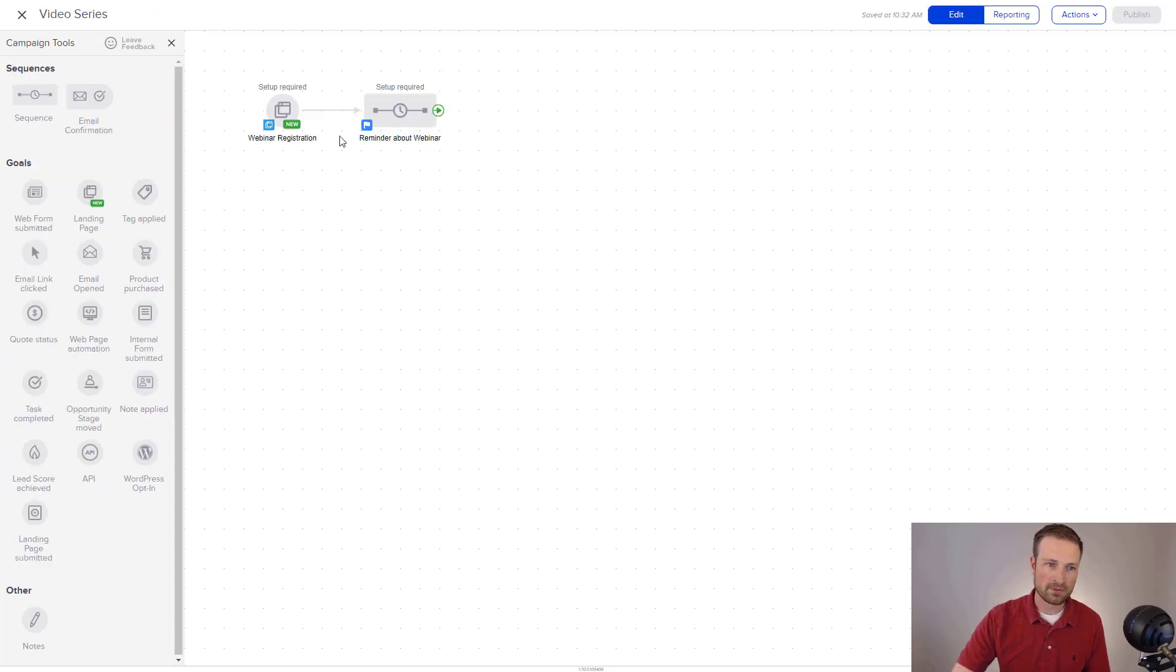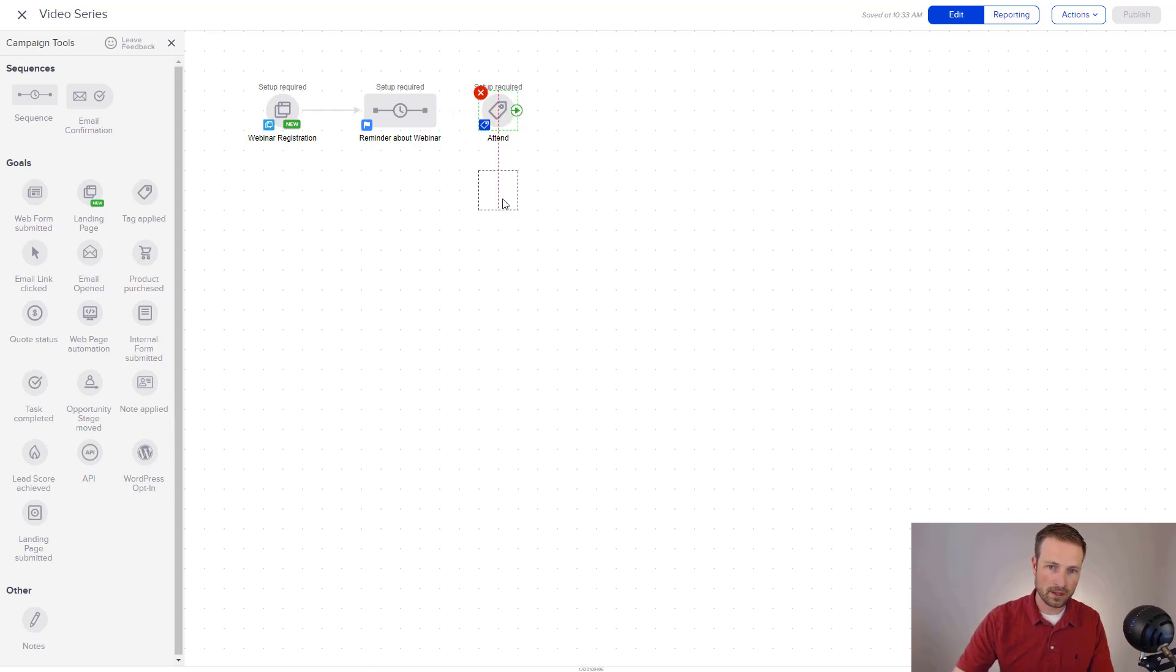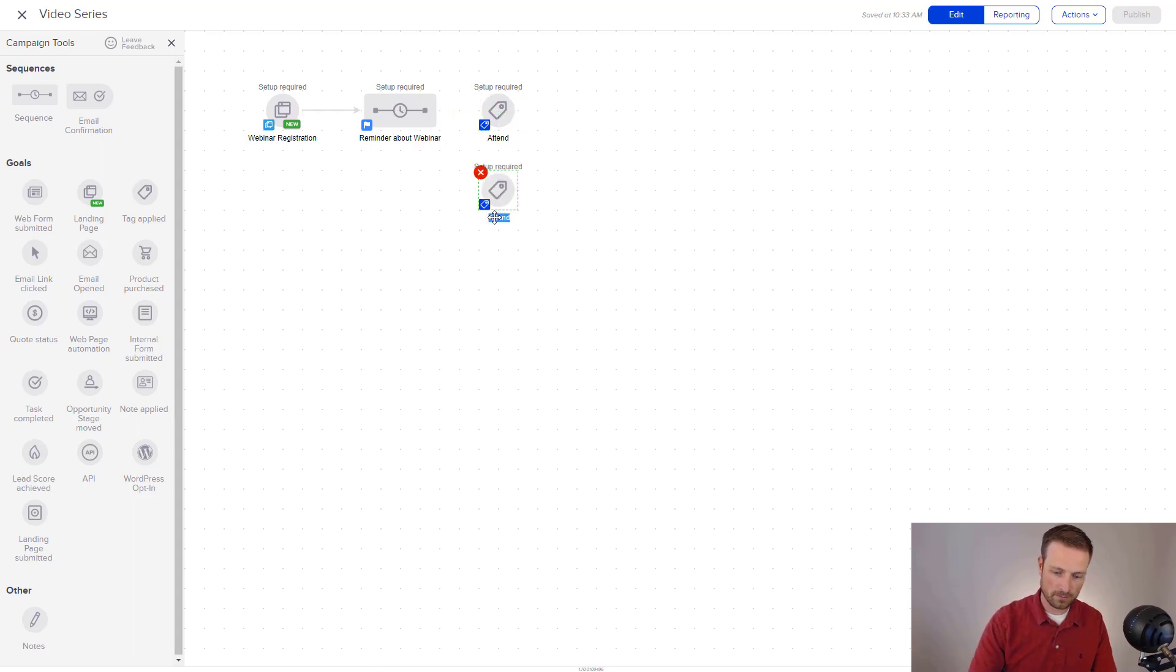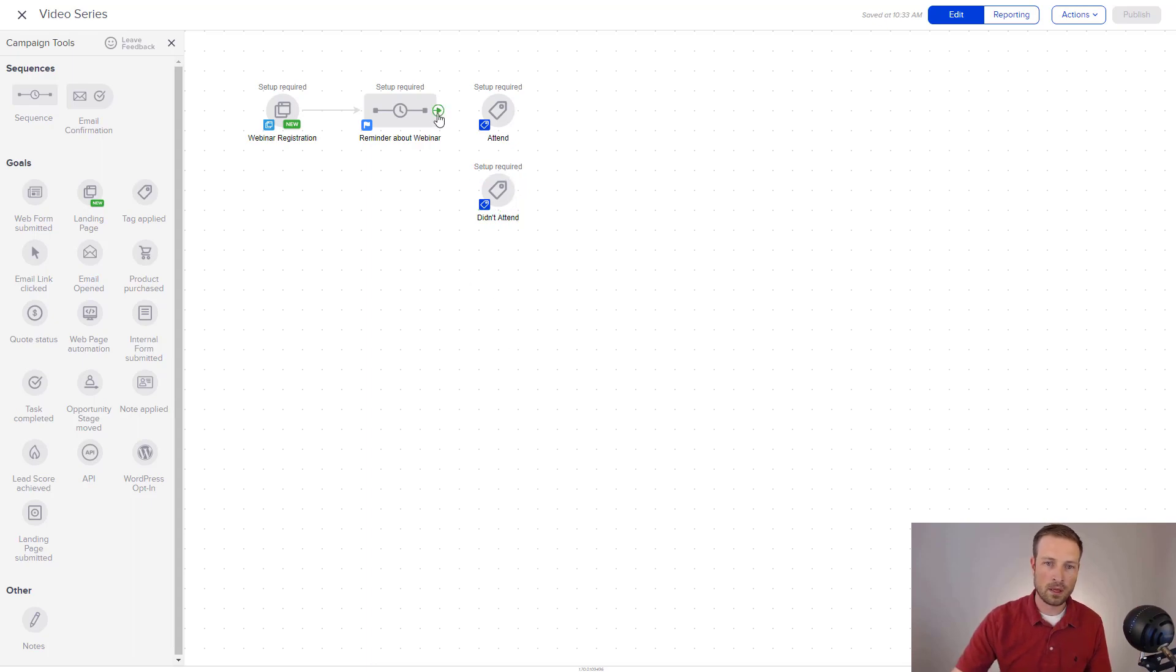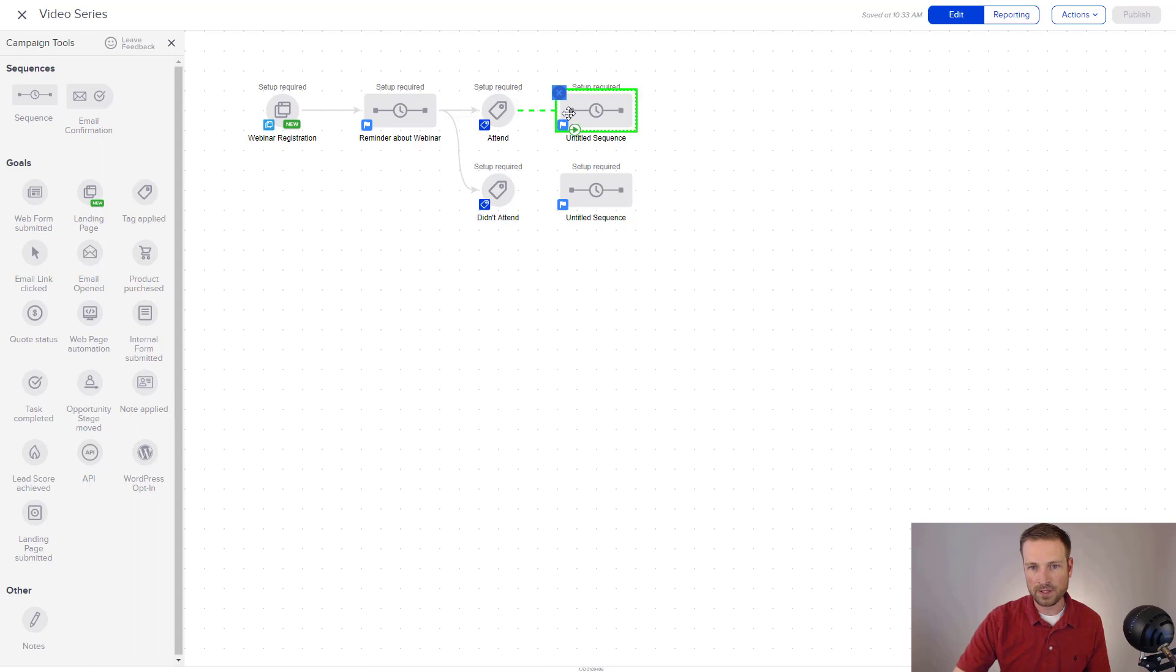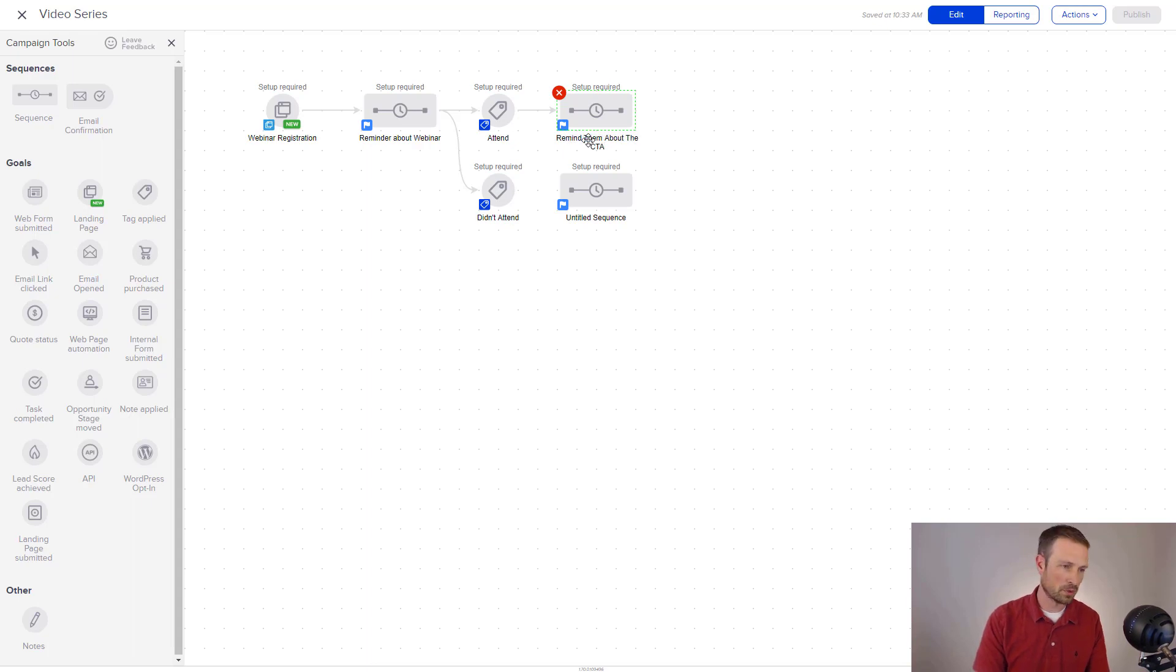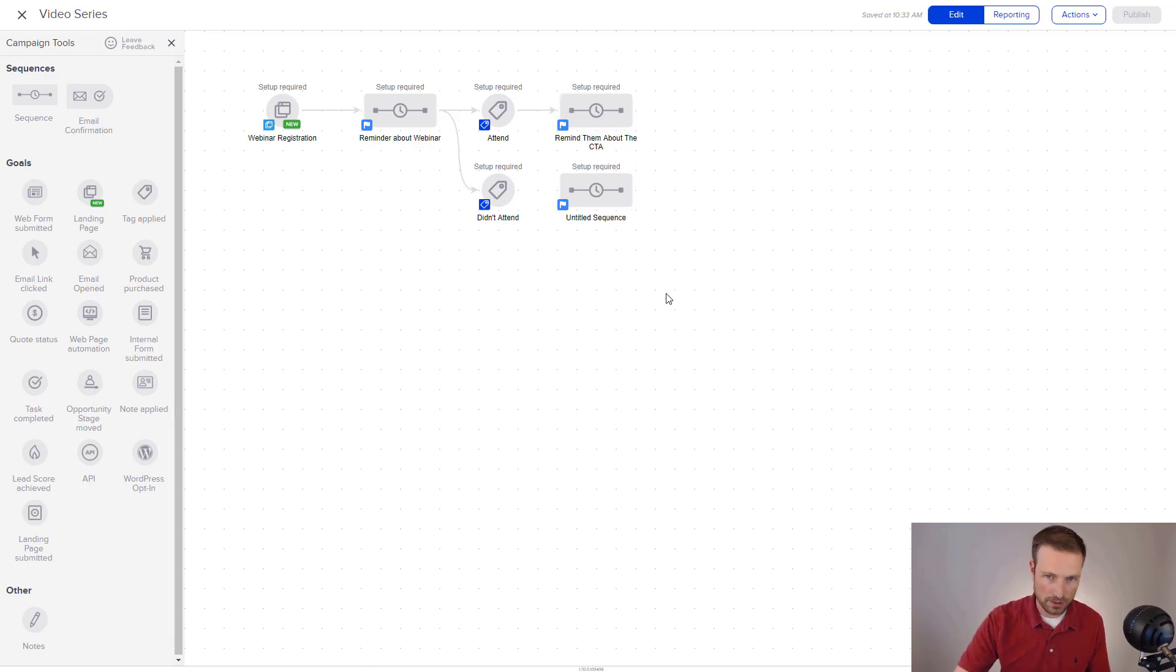And once they've done that, a lot of the webinar integrations out there with Zoom, there's some integrations that allow me to see, did they attend the webinar or did they not attend the webinar? Didn't attend. And I'm going to connect these into each other. And now I'm going to create more sequences here because what I want to do is follow up differently. Those that attended probably saw my call to action. So I'm going to remind them about the call to action, which was to go sign up for my course or to go to an application to speak with me.